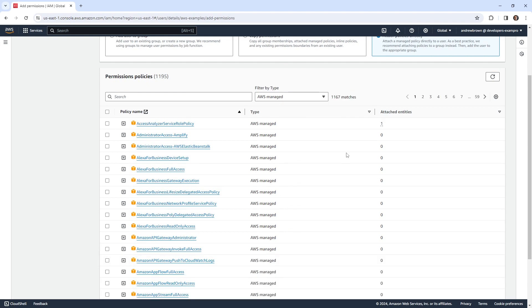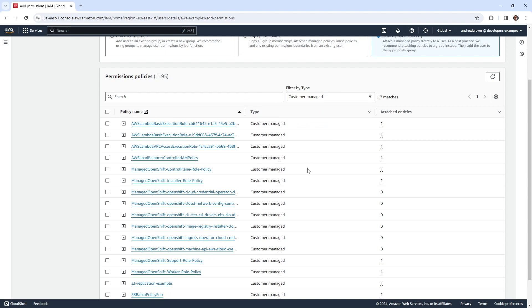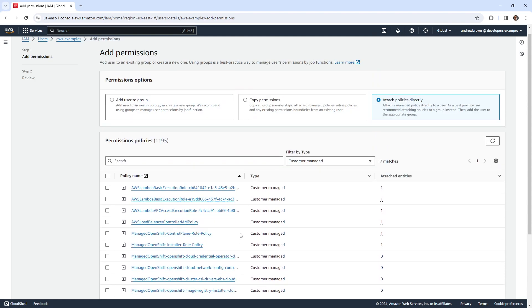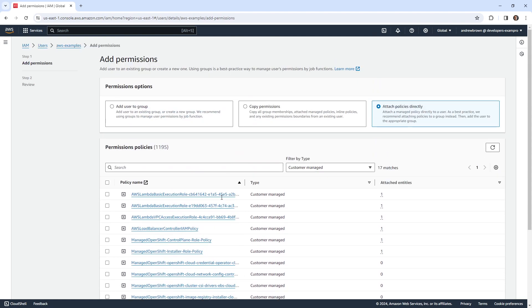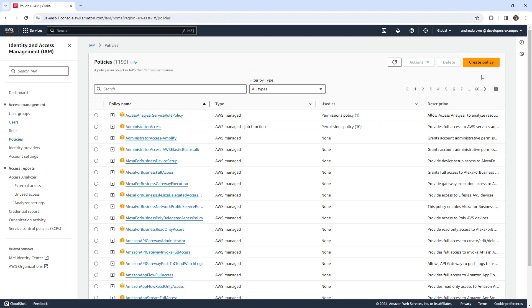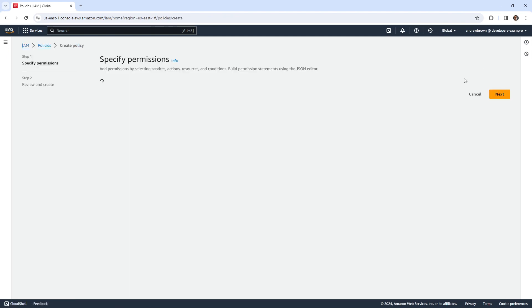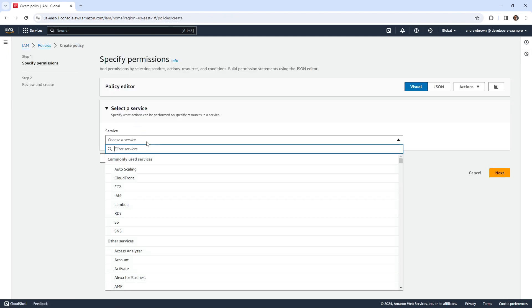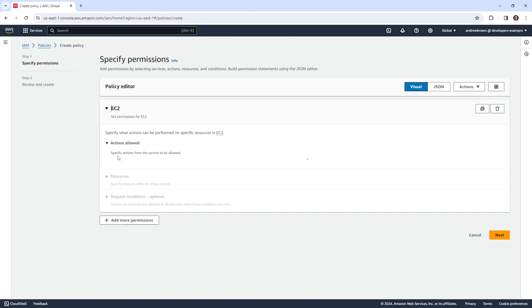But the point is that that is AWS managed. But then we have AWS managed over here. So hopefully that is clear. Then you have your customer managed ones. These are ones that I've created. So if you have not created a policy, you will not see any here. So that should be very clear.